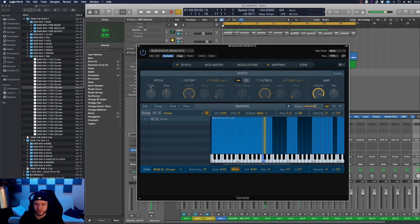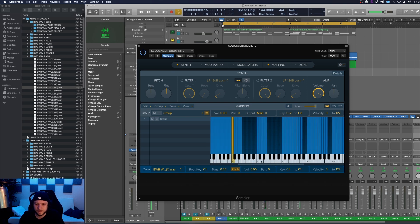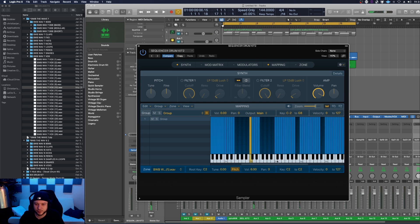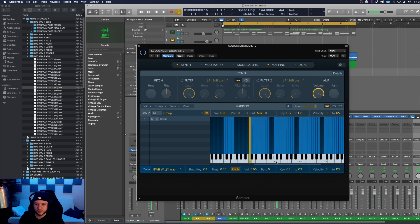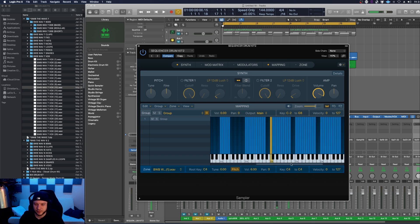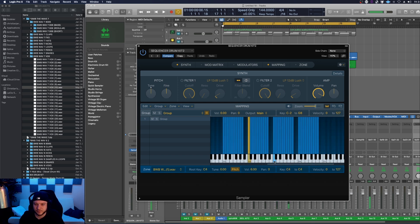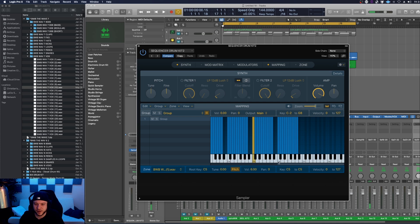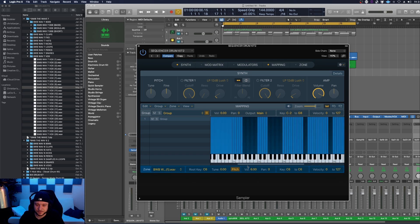We got some hi-hats of different pitches. Kicks start at C1. Next octave up are claps. Next octave up are percussive pieces. Next octave C4 are some snares. Some open hats start at C5 and some vox effects start at C6.